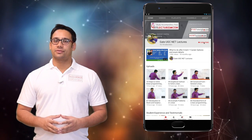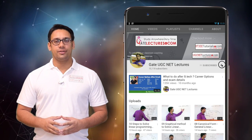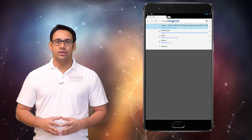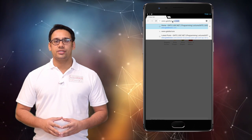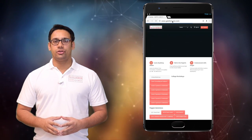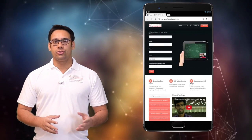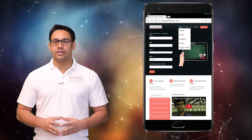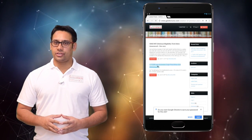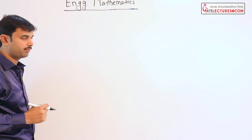Hi all, subscribe to our channel on YouTube and click on the bell icon to get the latest updates. For course enquiries, visit our website www.gatelectures.com and don't forget to register and subscribe to the latest posts section.